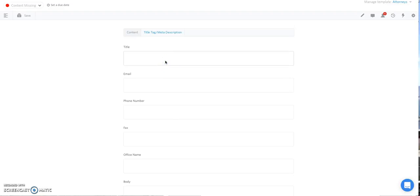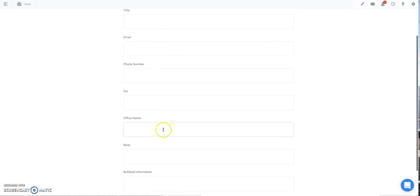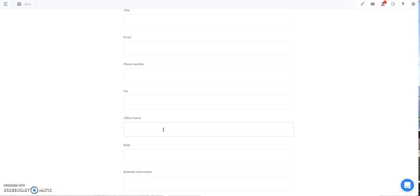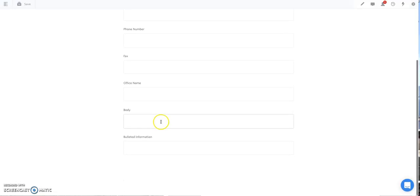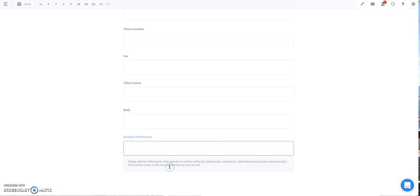You'll see that the attorney bio pages, they have many different boxes. You just need to fill in the fields. Title, is this person a partner? Are they of counsel? Are they an attorney, associate attorney? Your email, phone number, fax, an office name, if this applies to you. If you have multiple offices, one in Miami, one in Fort Lauderdale, you would put in Fort Lauderdale, Miami, whatever was applicable. Body text is the narrative, the actual paragraphs of the bio. And bulleted information is going to be terms like practice areas, bar admissions, professional affiliations, etc.